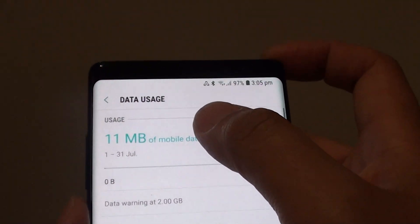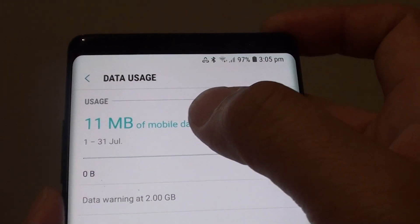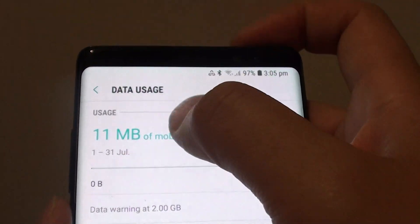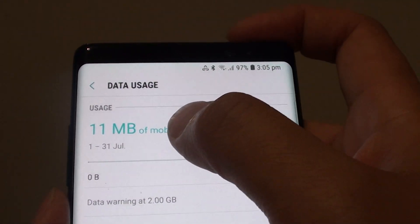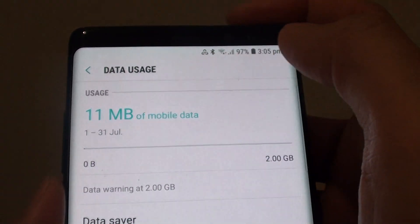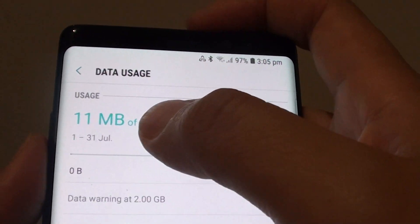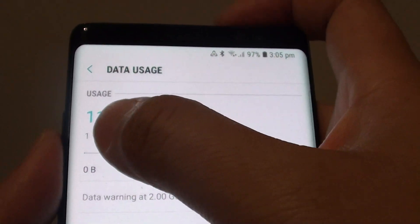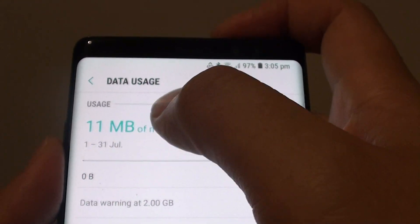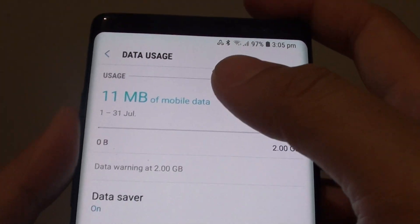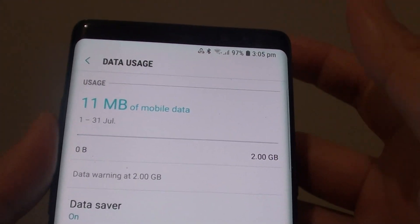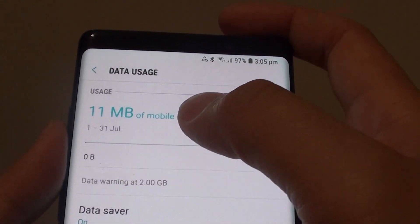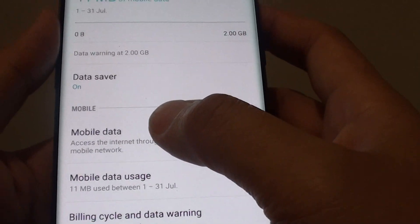And here at the top, it shows you the usage of the mobile data. At the moment I'm using 11MB and it shows my usage period is from the 1st to the 31st of July. That is not always the case, but you can also set the cycle, the mobile data cycle.